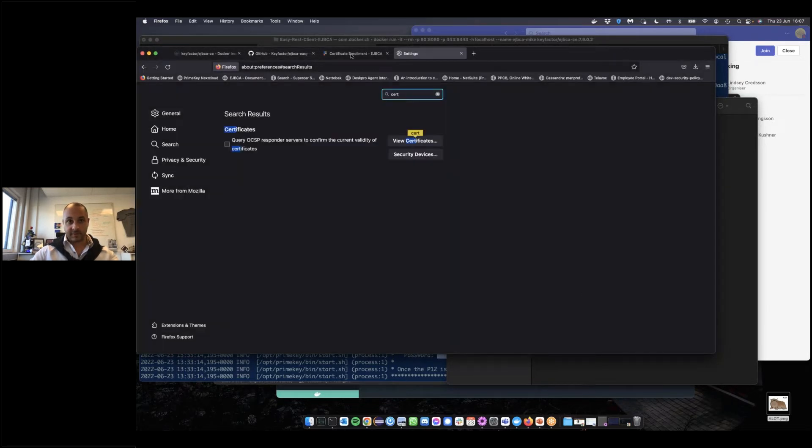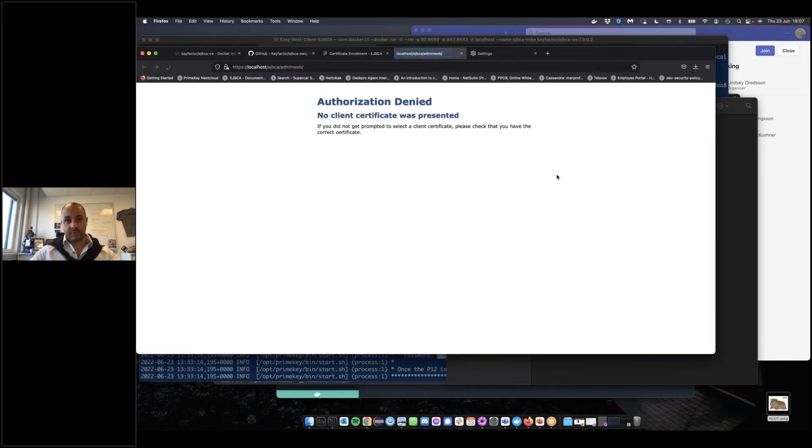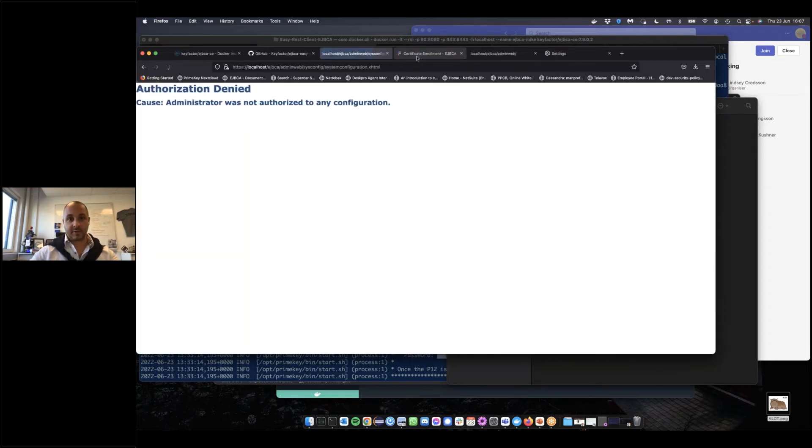With this, we should be able to surf to the EJBCA admin web. Let me start this up in a new tab, and we are in.